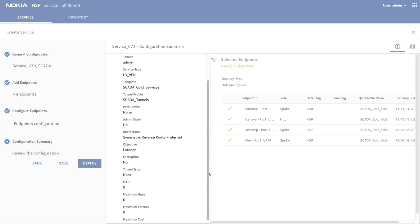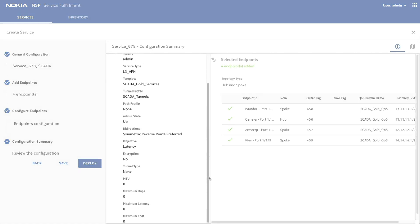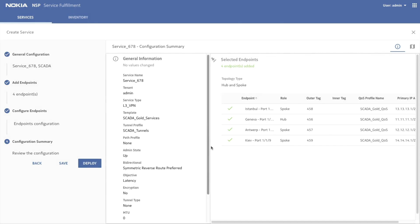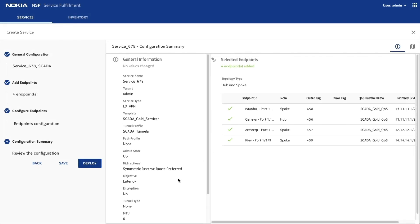Review the summary of service information here. You can save the service to deploy it later, or you can deploy it now.